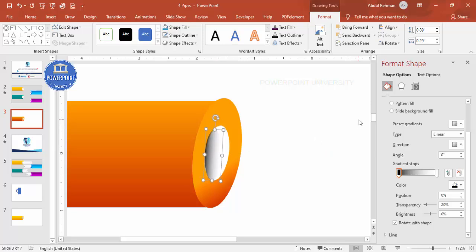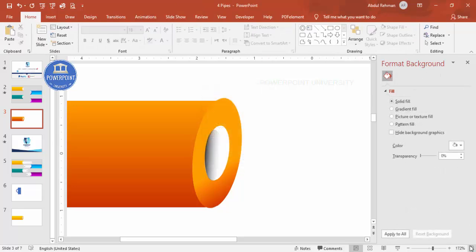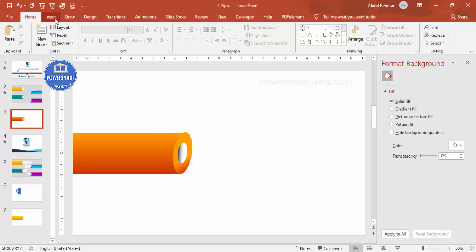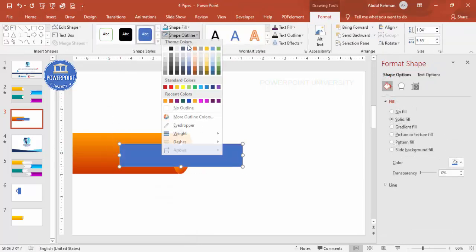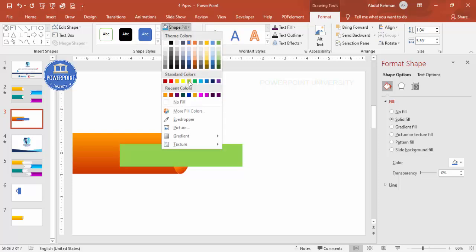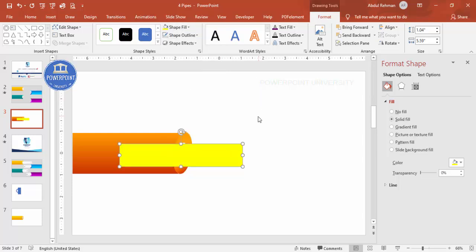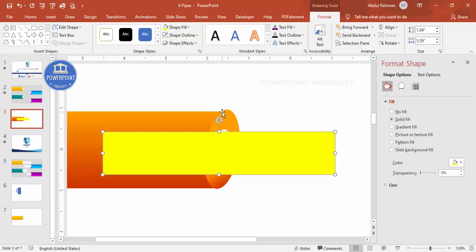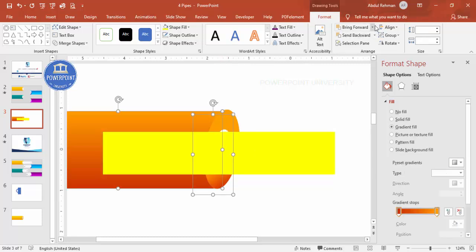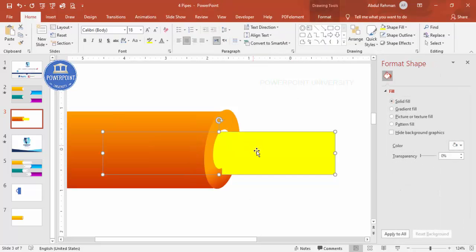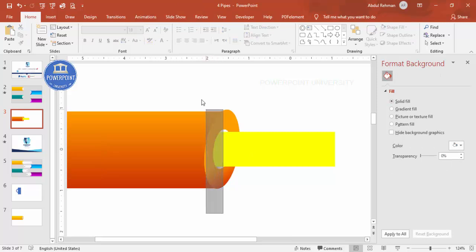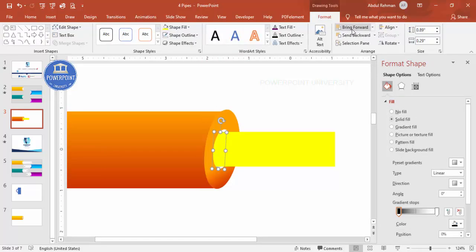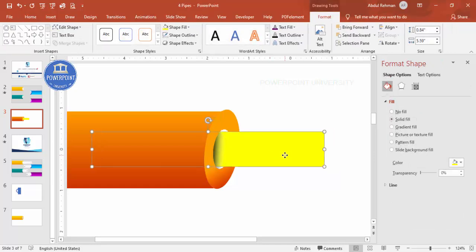Insert a rectangle of any color — yellow works well. Select the two pipe-end shapes and bring them to front so the pipe looks complete. Reduce the rectangle's size so it appears to come out of the pipe. Bring the shadow oval to front as well, so when the element extends out of the pipe, the shadow sits correctly on top.